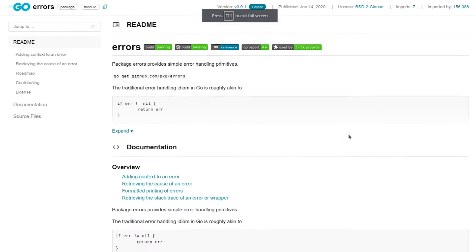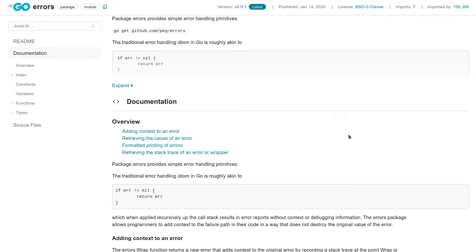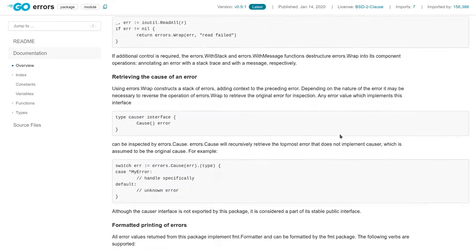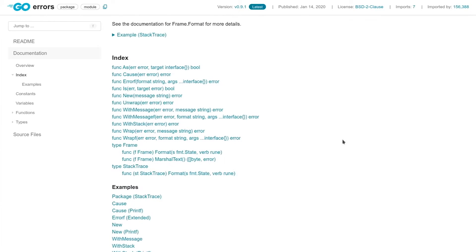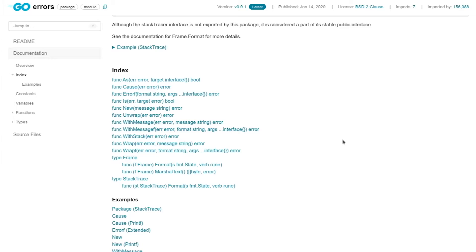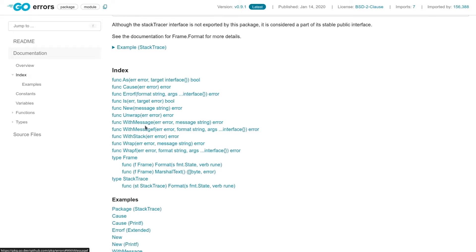Here on the GoDoc page for github.com/pkg/errors, let's look at the index for a nice overview. First, it has as, is, unwrap, and new — the same four functions we just saw in the standard library, duplicated here. But there's also cause, errorf, and a few others: with message, with message f, with stack, wrap, and wrapf — the other function we were asked about. And then some types: frame and stack trace.